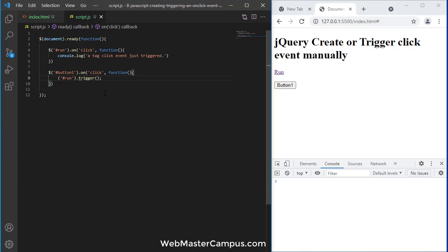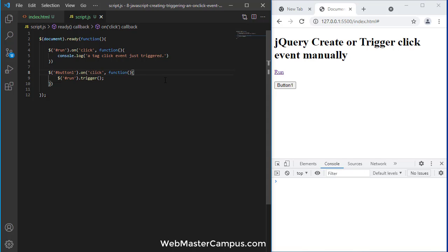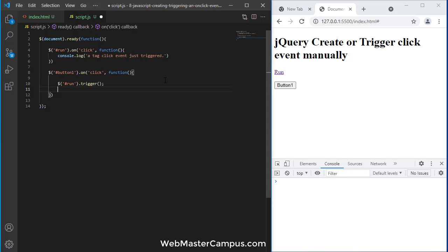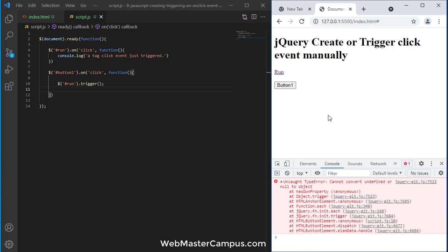And this will be click, and what it will do is it will just fire the run ID click event.